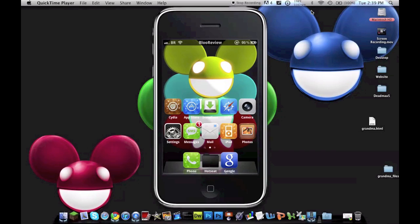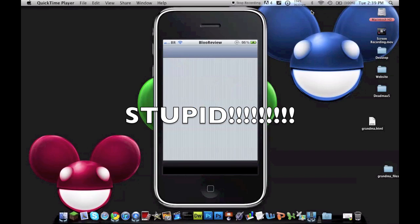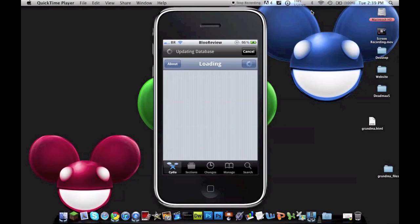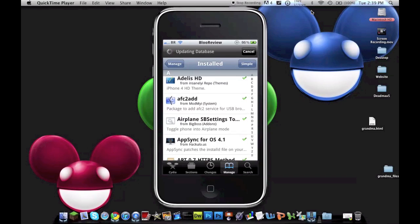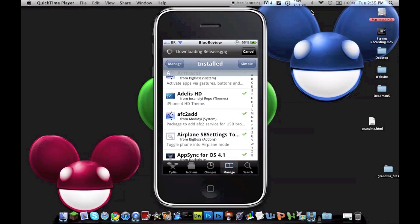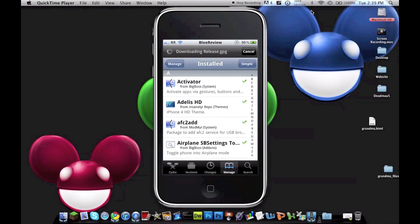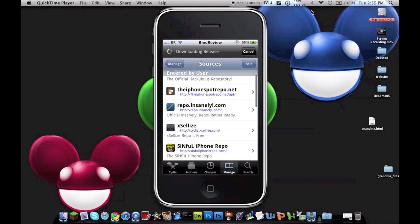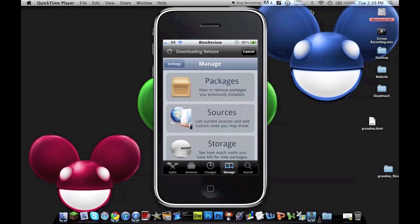You can get this theme on Cydia for free. I'm pretty sure it's from the Insanelyi repo. If you guys don't have that repo, it is repo.insanelyi.com. I'll put that in the link in the description. It is a free theme, you guys.